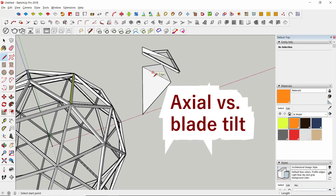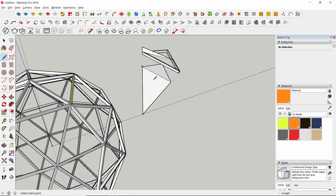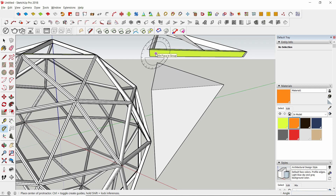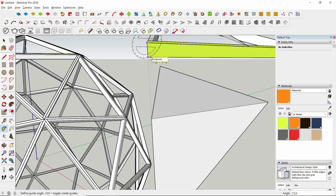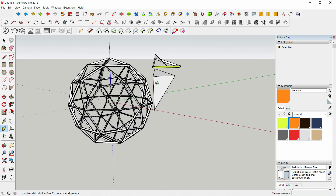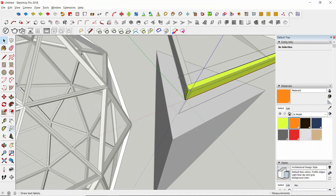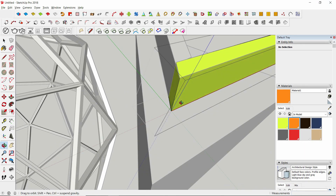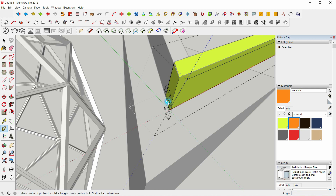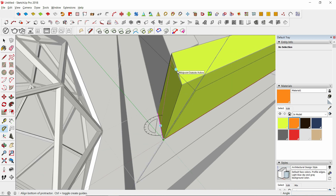What you see here is the axial angle — by definition, this is the axial angle on your strut. The axial angle is right here, and the same angle appears on the left of this specific strut. Now we're going to measure the blade tilt.